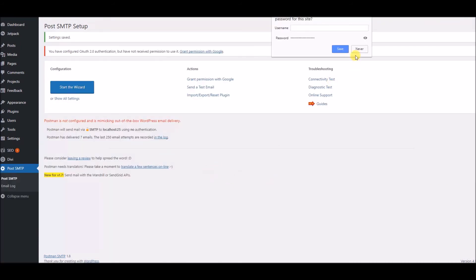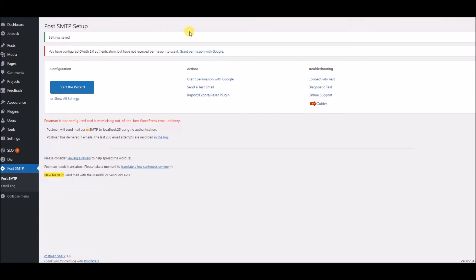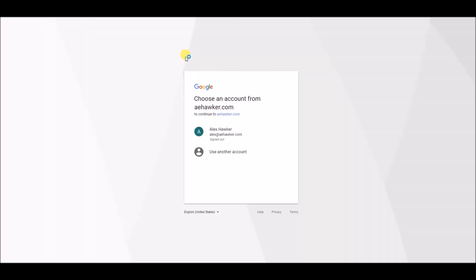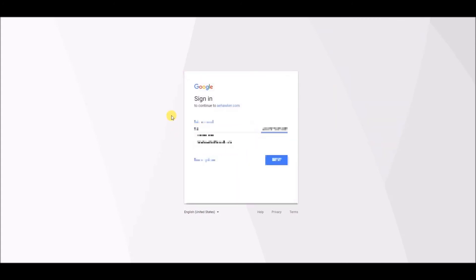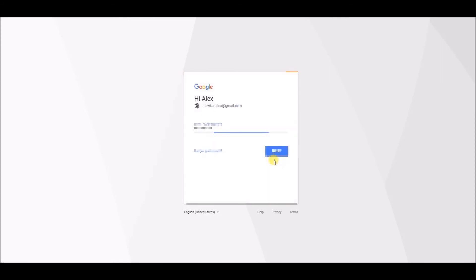Now, there's actually one more step. We have to grant permission with Google. So, after you click Finish, you'll see here in the Post SMTP Setup. You'll see this notification up here. I'm going to click Grant Permission with Google. And it's going to ask me which account. I have a few different accounts, and it's not that one. It is this guy right here. I'll click Next, and Next.